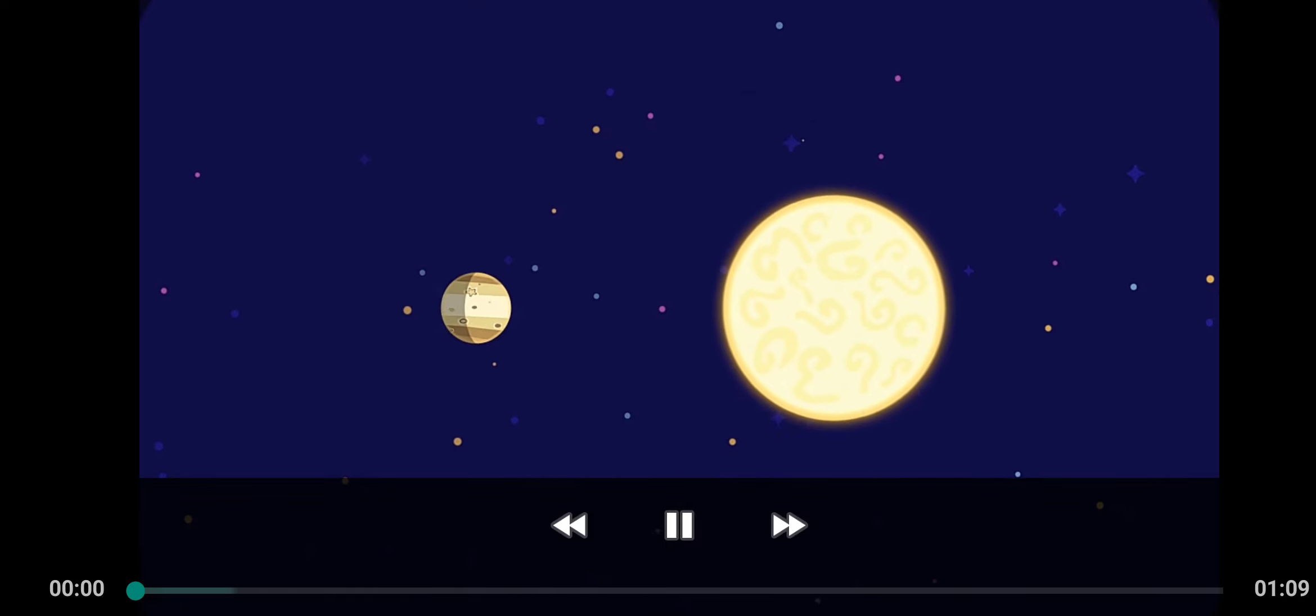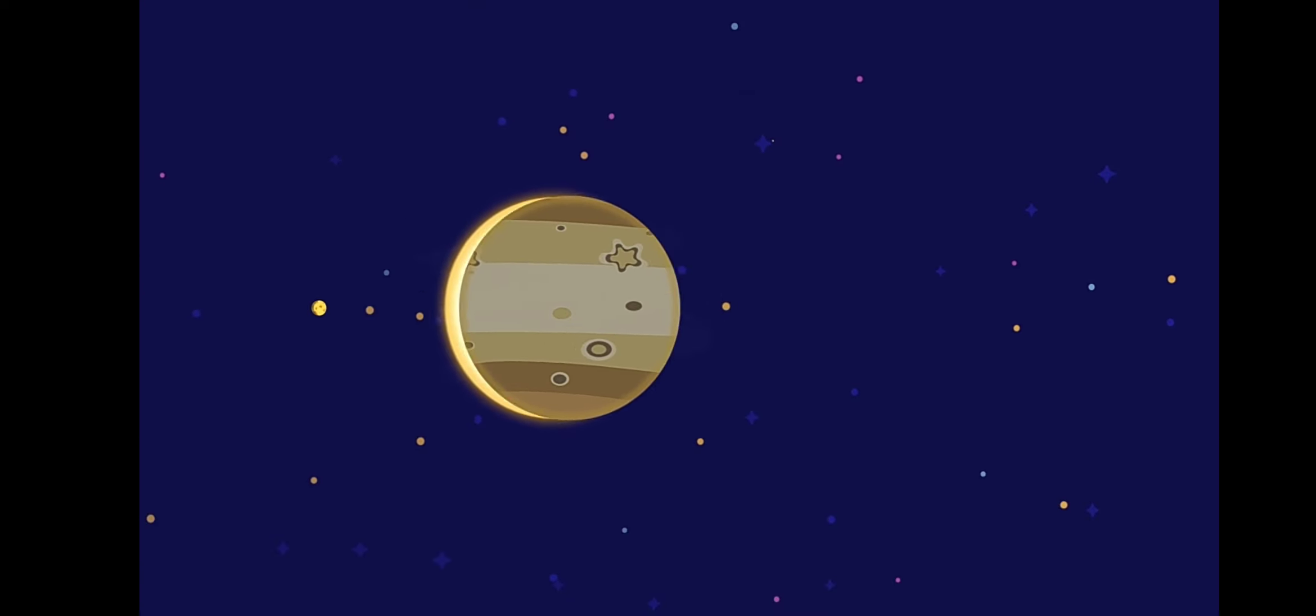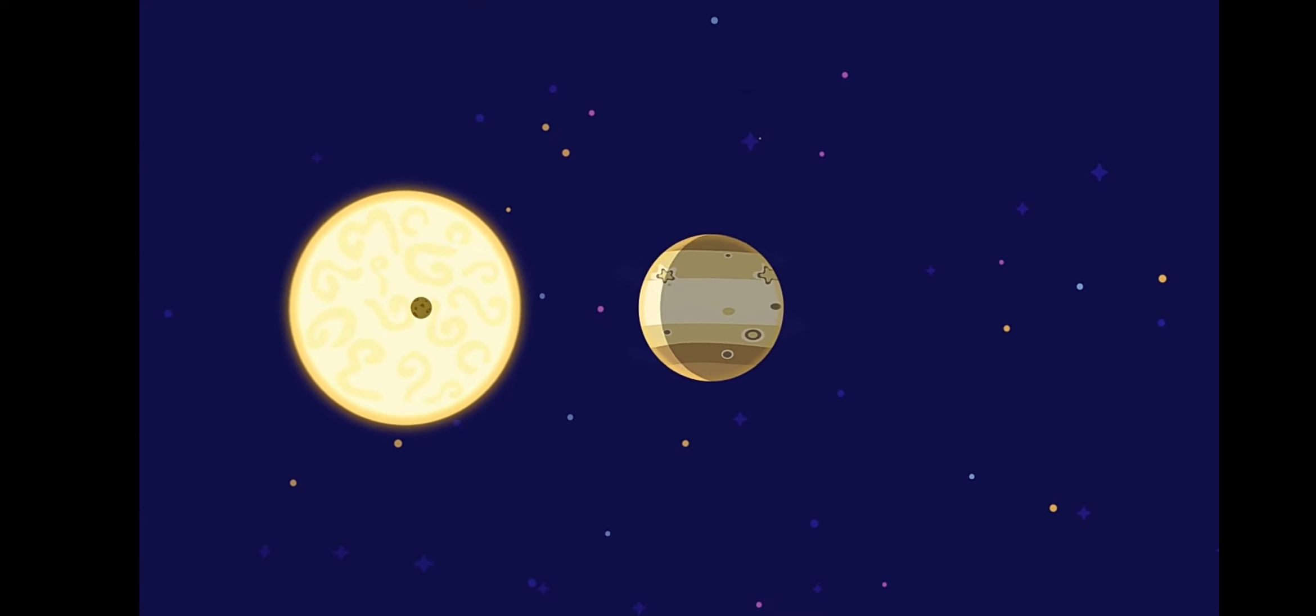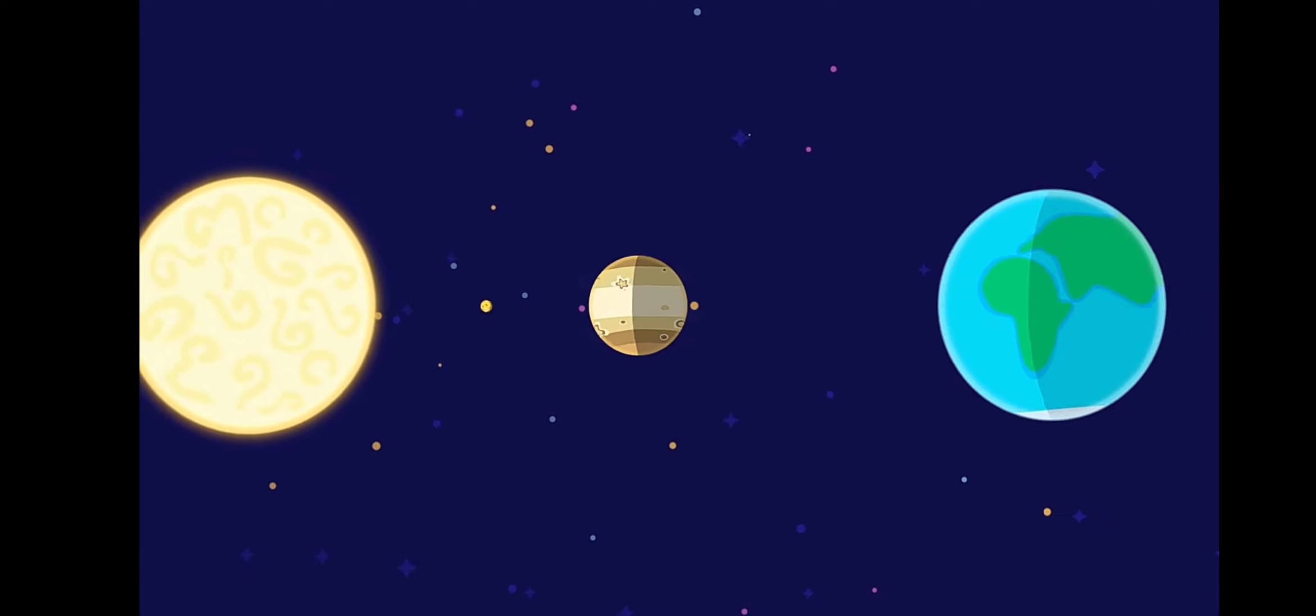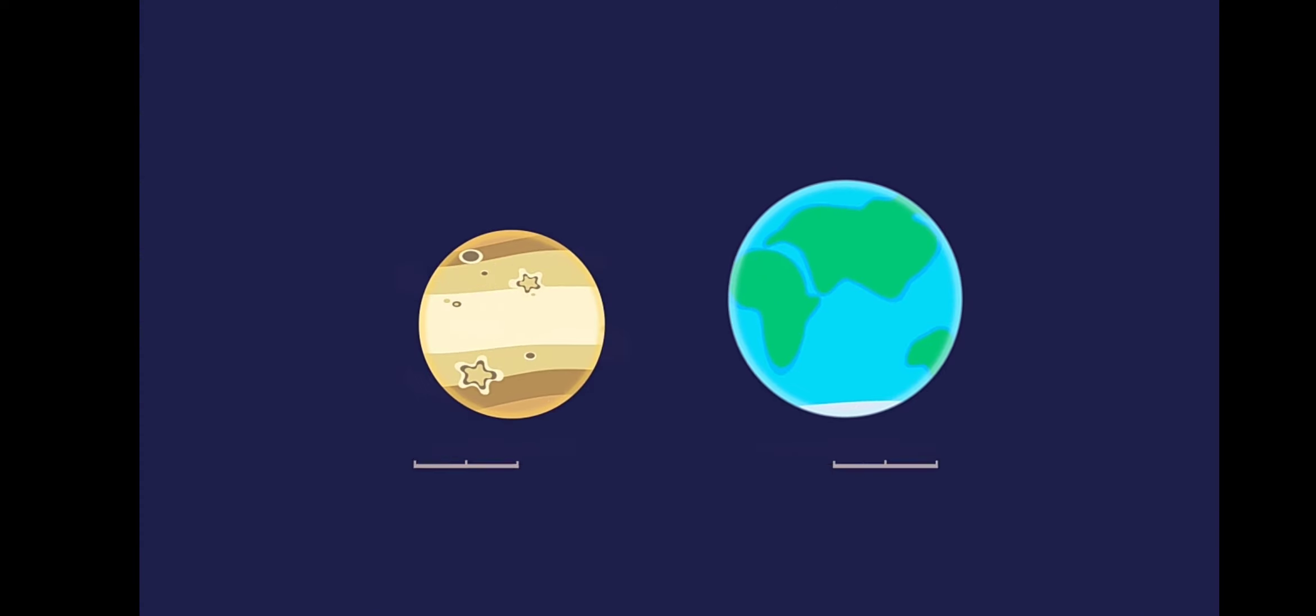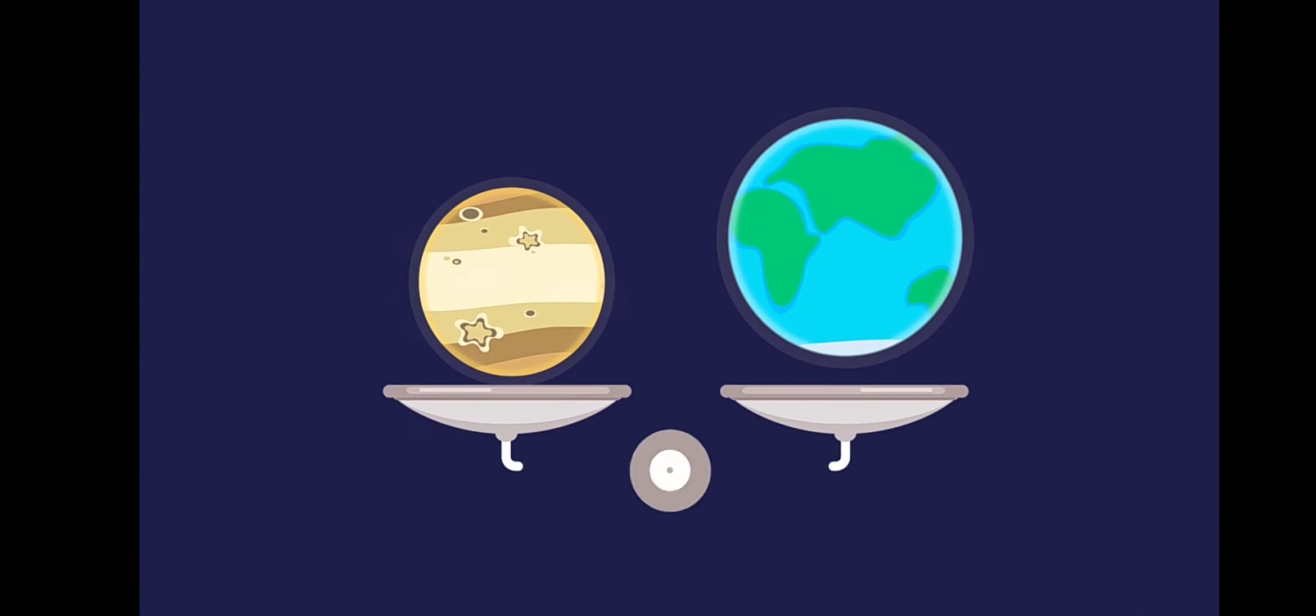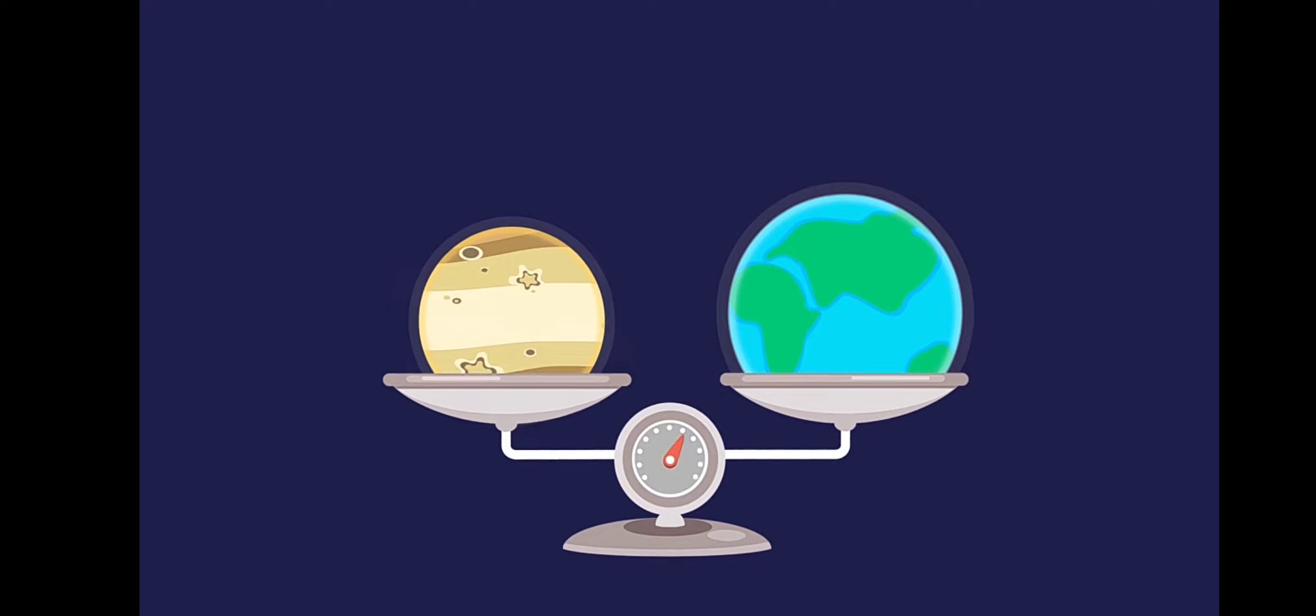Meet Venus, the second planet from the Sun. It is very similar to the Earth. It too has an atmosphere, and it is roughly the same size and weight.